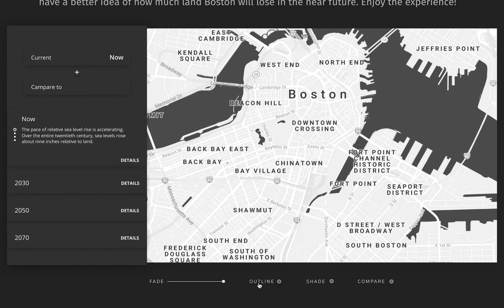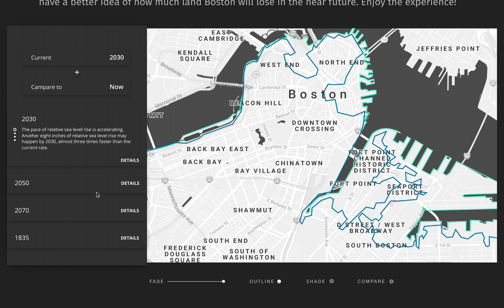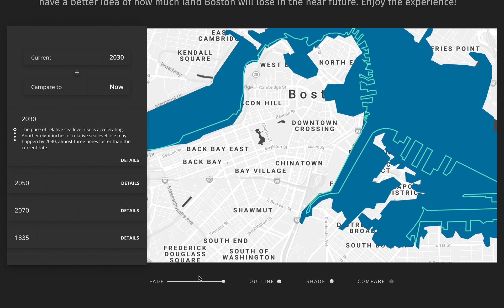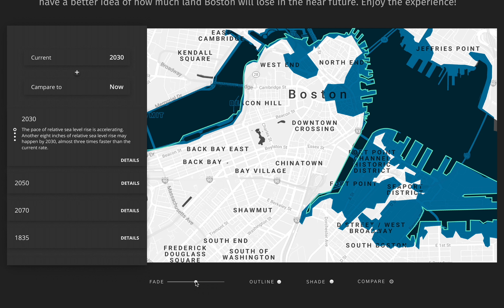Let's outline the map for better clarity. Compared to the coastlines nowadays, in 2030, coastlines in Boston start to move inwards. The pace of relative sea-level rise is still accelerating — another 8 inches of relative sea-level rise may happen, almost 3 times faster than the current rate. Most of the seaport district will be flooded by 2030, which is in 10 years.